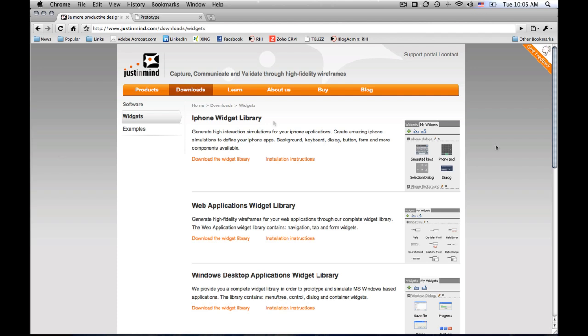I'm going to go, I downloaded the iPhone widget library because my next project is an iPhone application. And now I'll have all the screens that I need to be able to create a killer iPhone app.